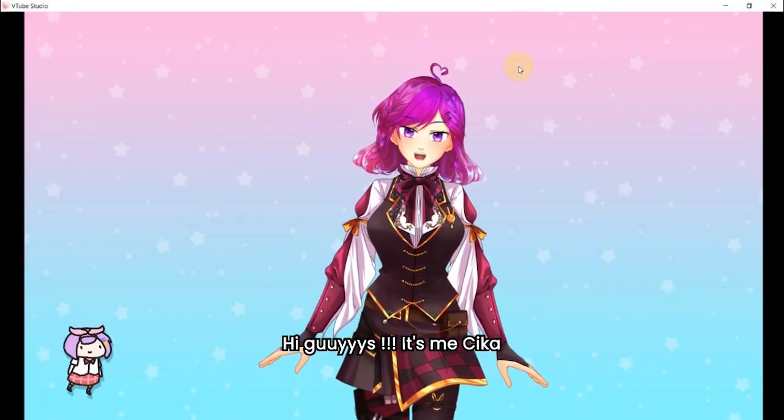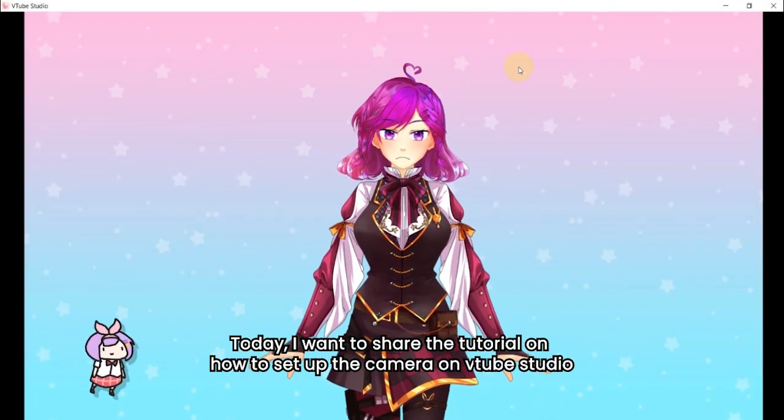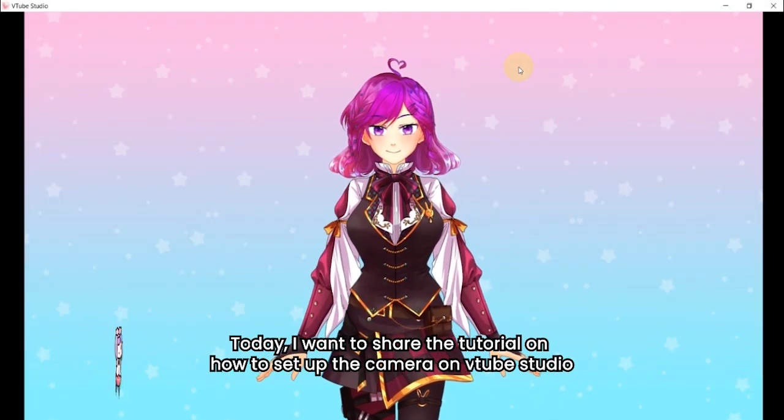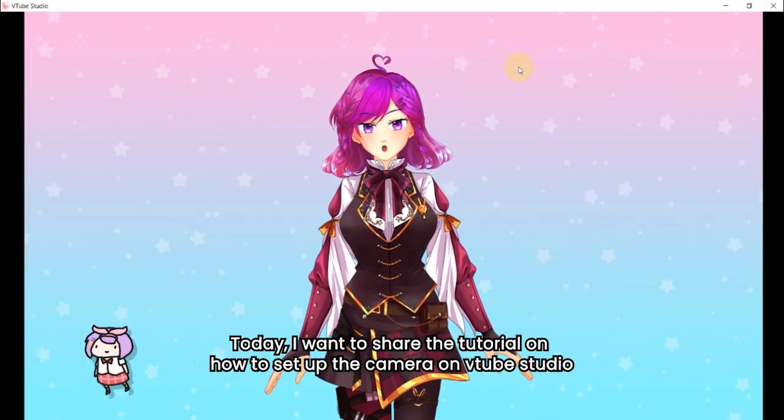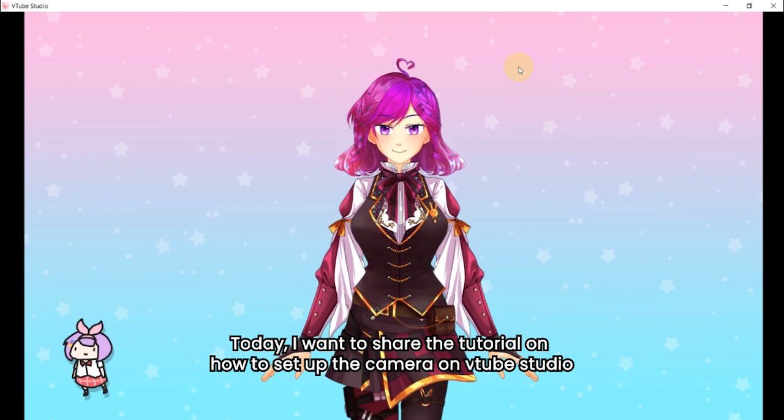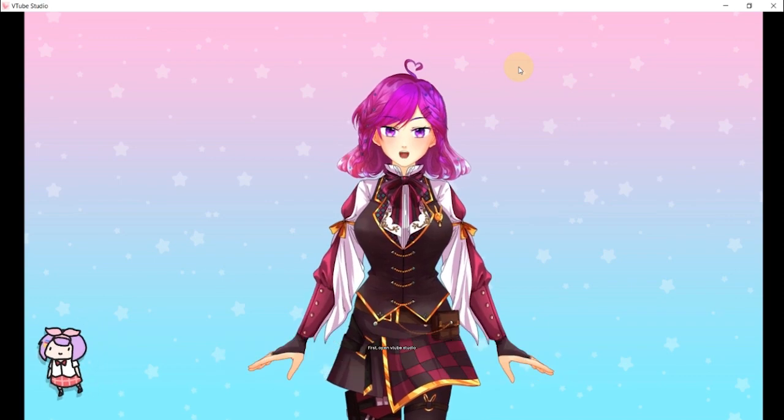Hi guys, it's me Chica. Today, I want to share the tutorial on how to set up the camera on VTube Studio.